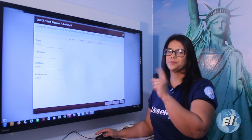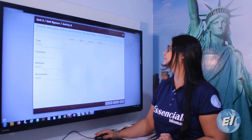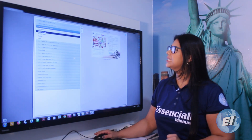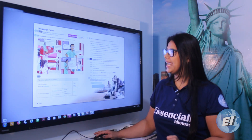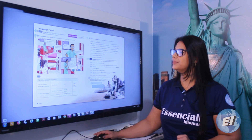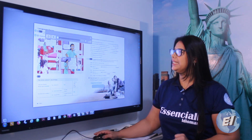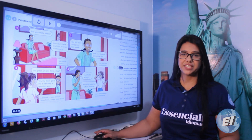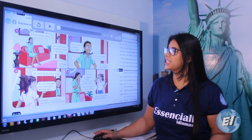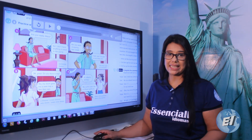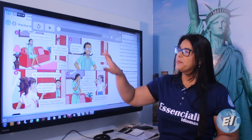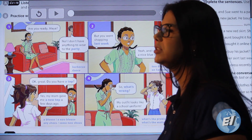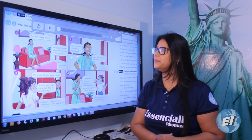Turn to page 28. We have a listening — let's listen to a conversation between Maya and Nadine.